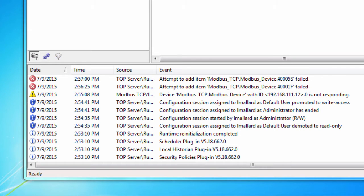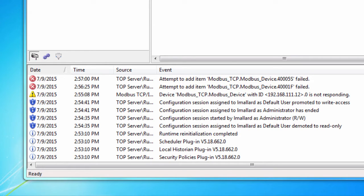if you are seeing a message in the event log that says attempt to add item failed, this means a client attempted to access a tag with the incorrect syntax. This error should be resolved as it can cause performance problems in the server. To resolve this error, remove or correct the tag address within the client.